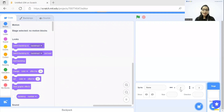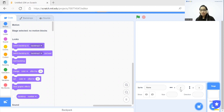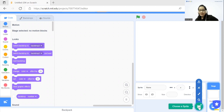This is Scratch. Today we are going to design our virtual town here. It is a block-based coding language. So first of all, I'm going to choose one sprite or character.